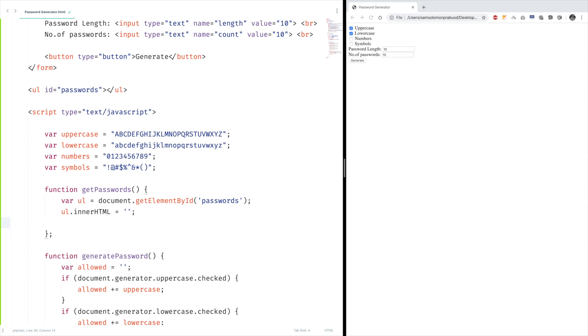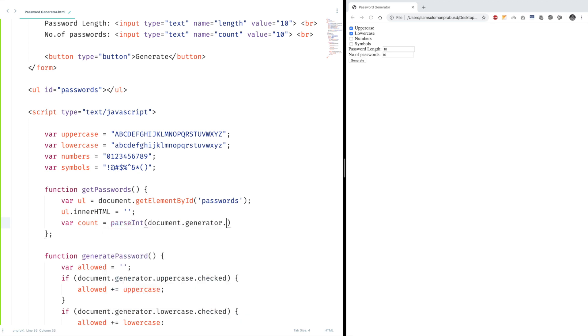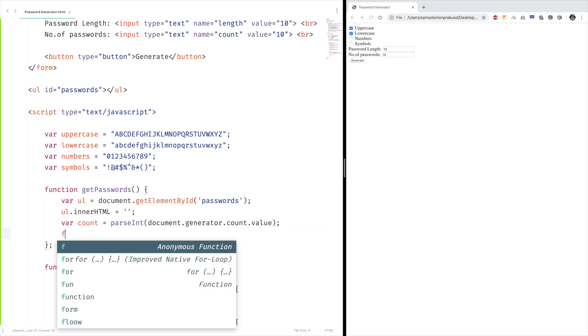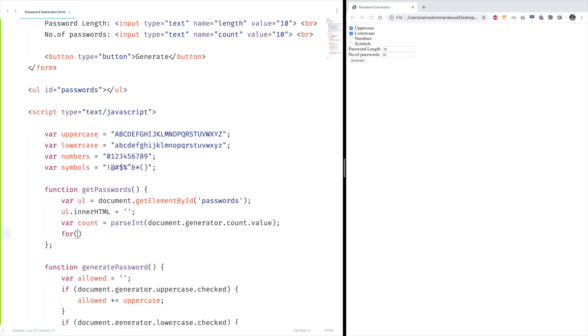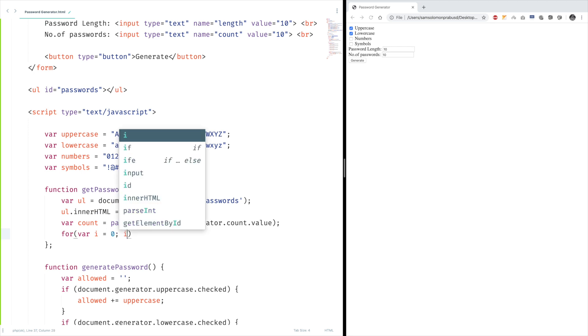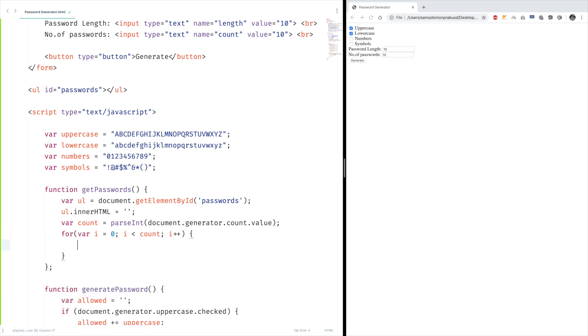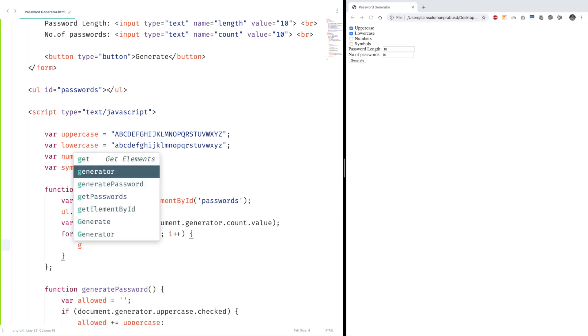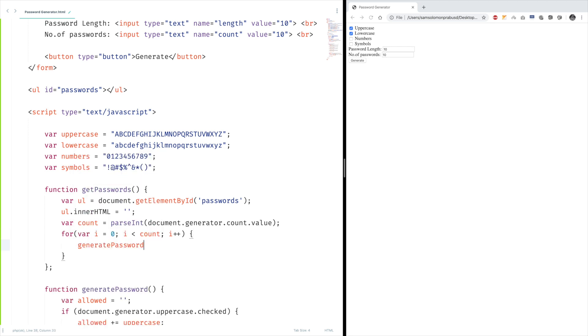Now we need the count, right? So parseInt, document.generator.count.value. It gives the count. So for i equals zero, run for count times, i plus plus. All we need to do is call the generate password function. This will return the password, but we need to show this somewhere, right? For that...